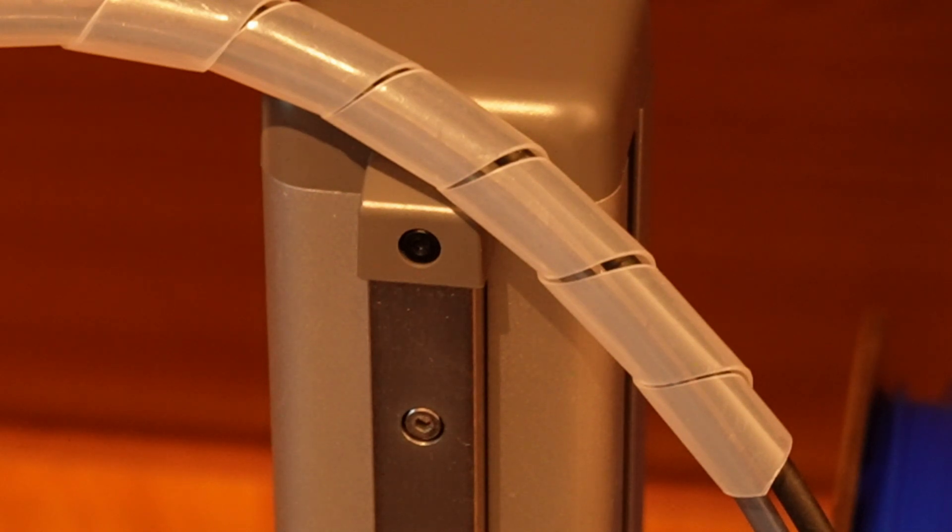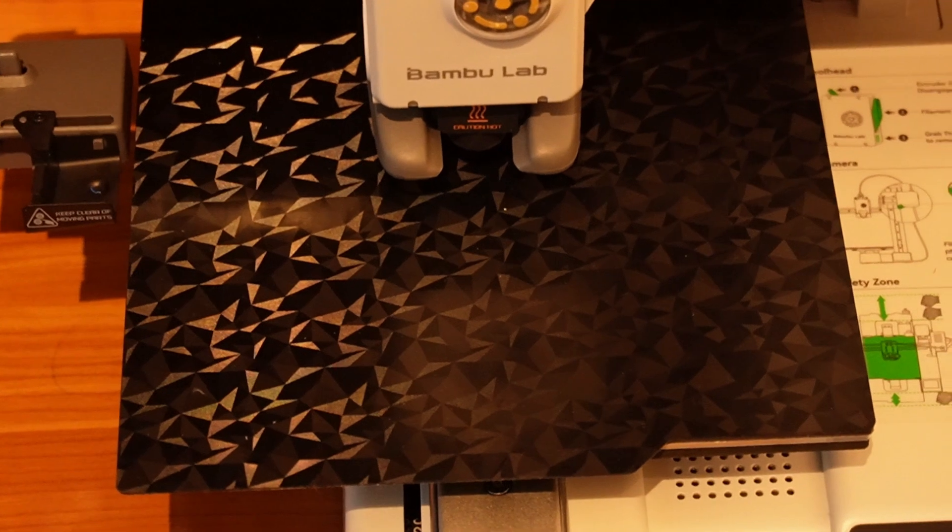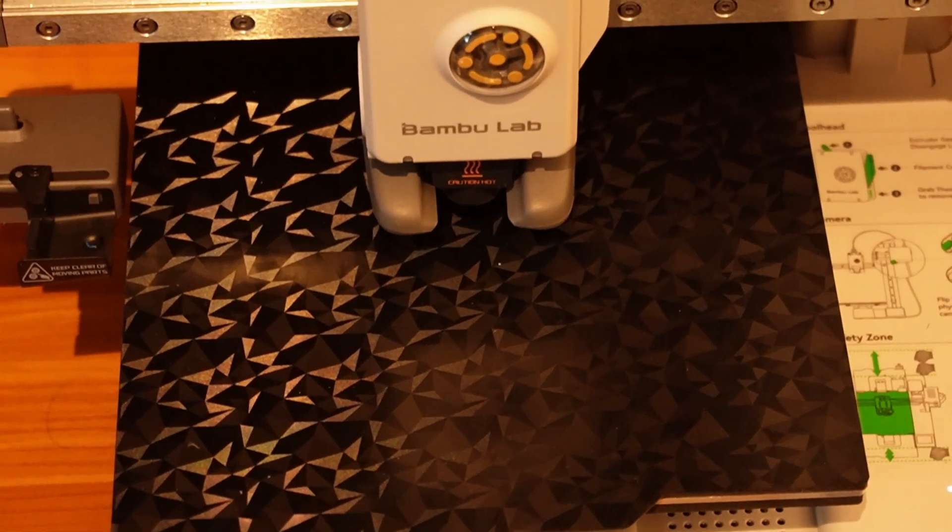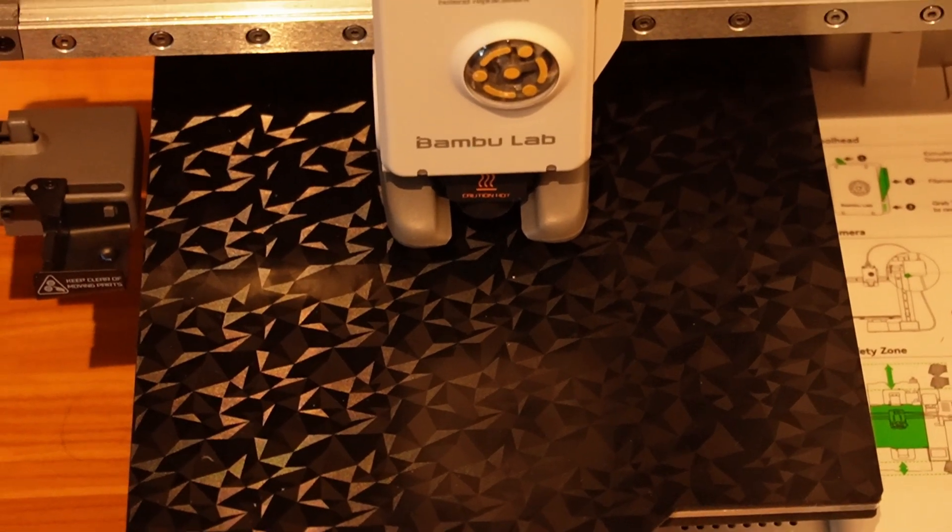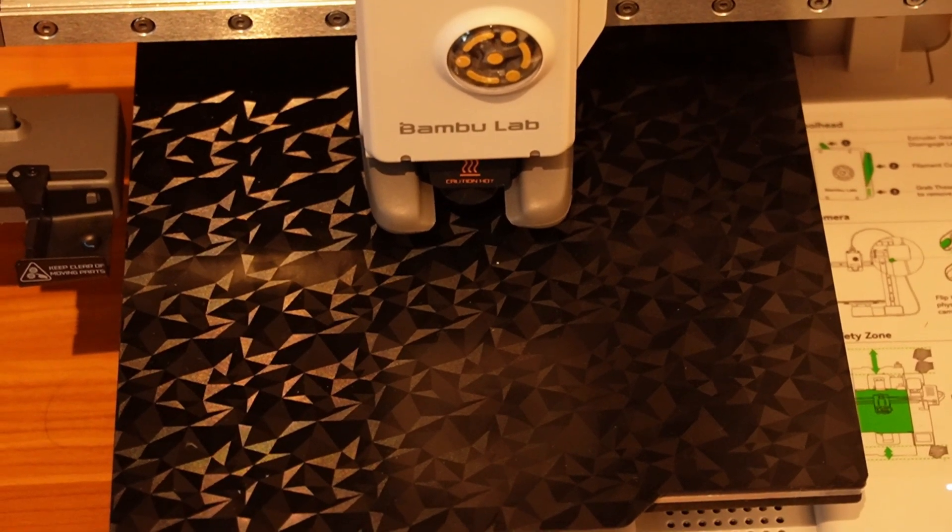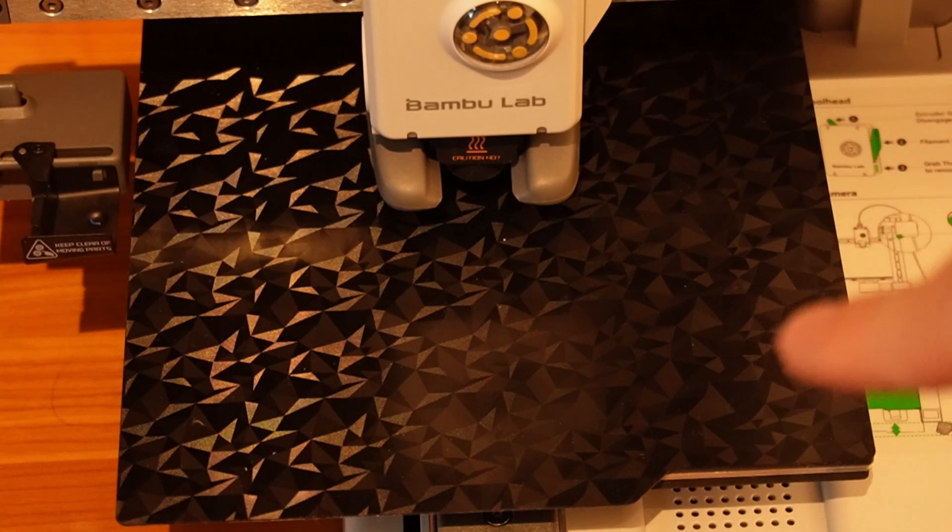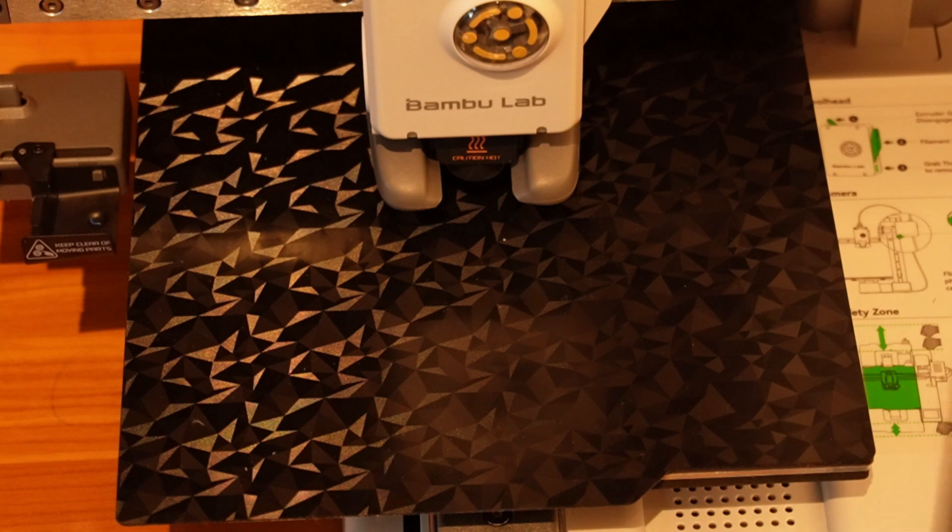Now the last and final mod that I did to my printer is this different print bed from the stock one. The stock print bed, I have it here. There's nothing wrong with it by any means. It's just that the pattern, I wanted a different pattern. So I decided to order another print plate from Aliexpress.